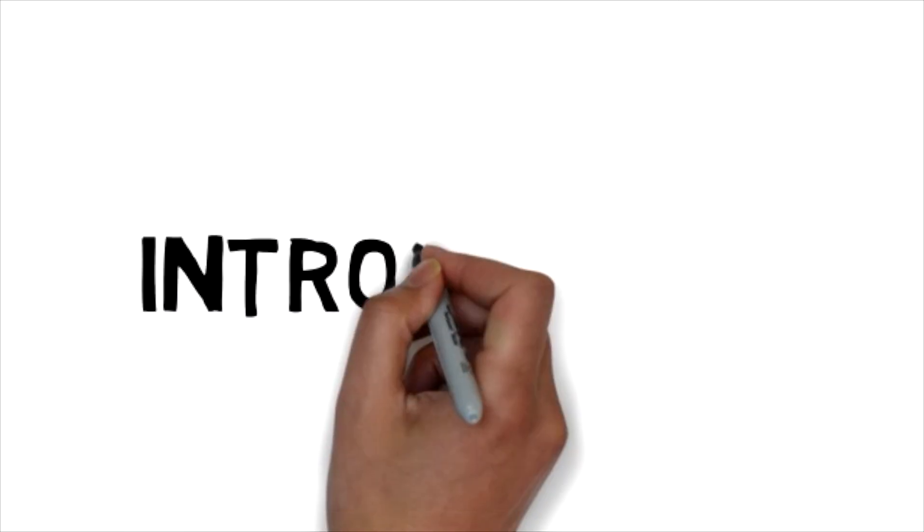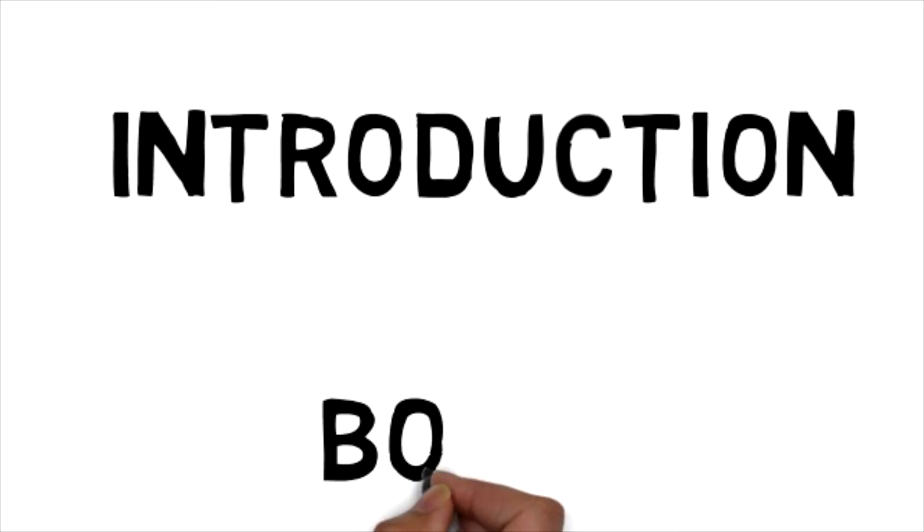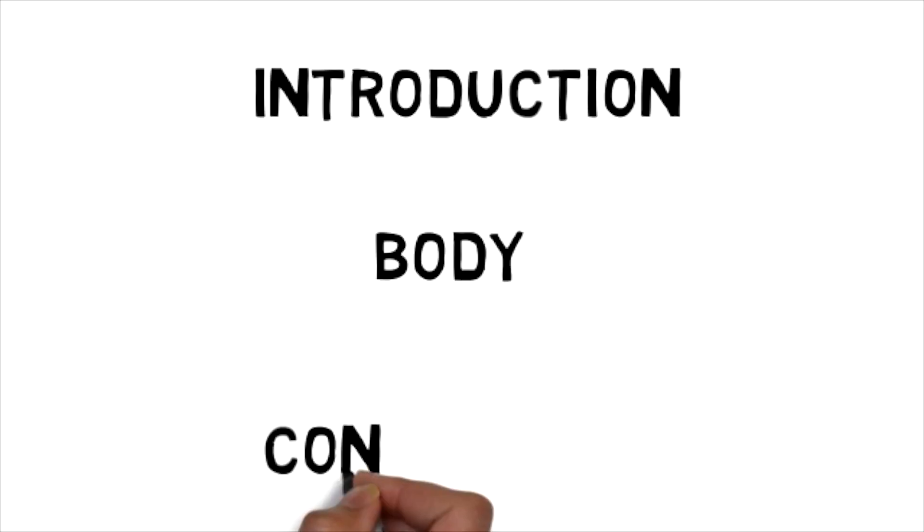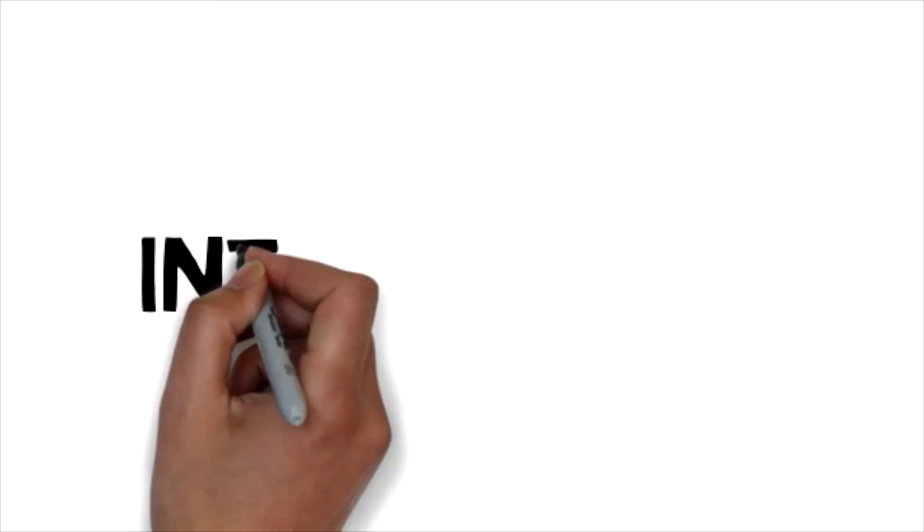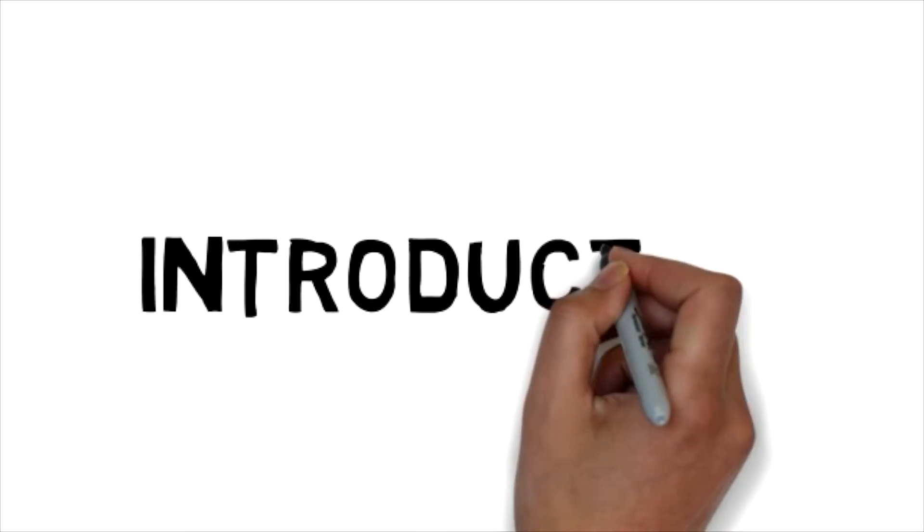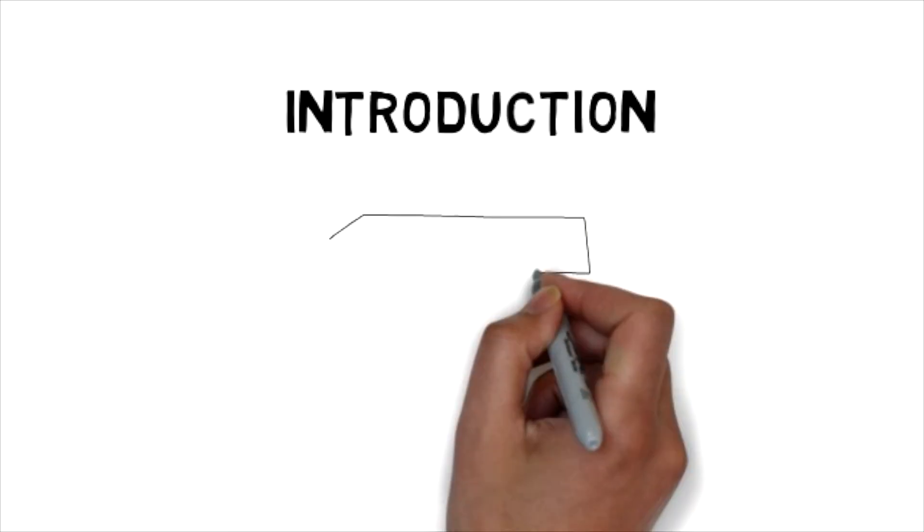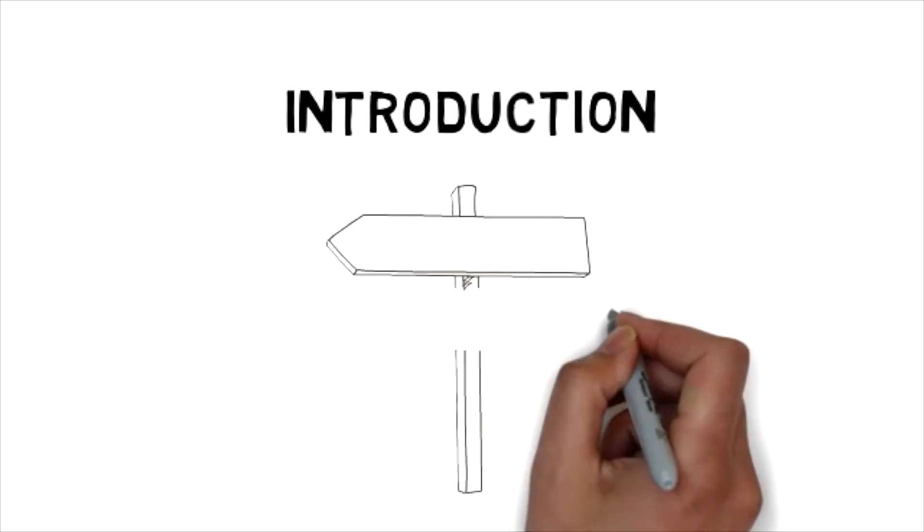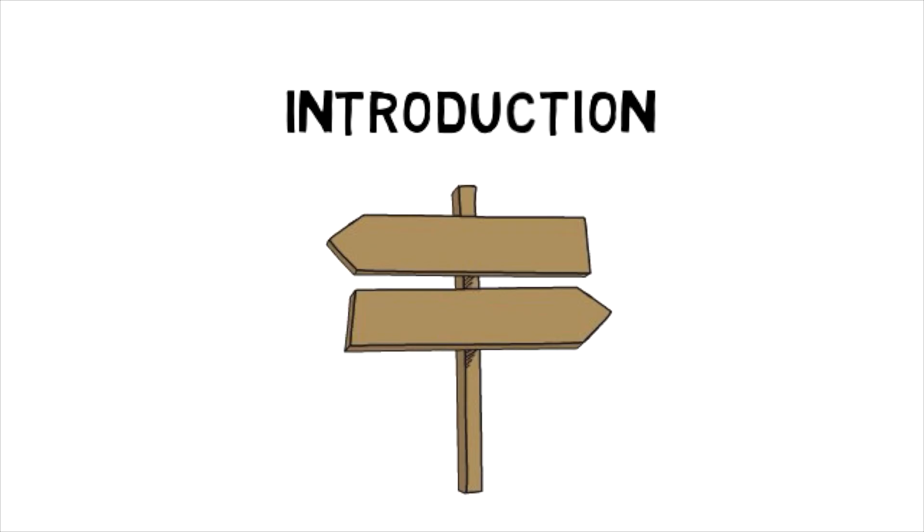What you need is an introduction, body and conclusion. For the introduction of your essay this is where you are going to signpost. Here you will name the points in your argument as well as indicate your stance.